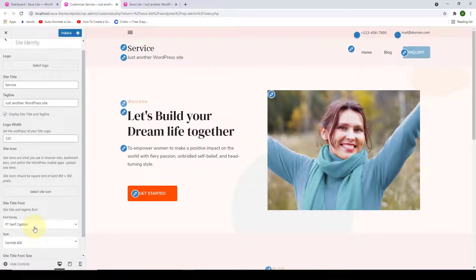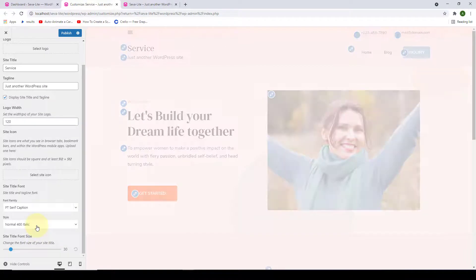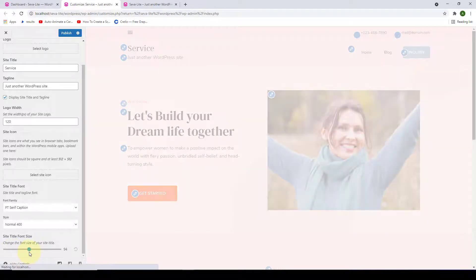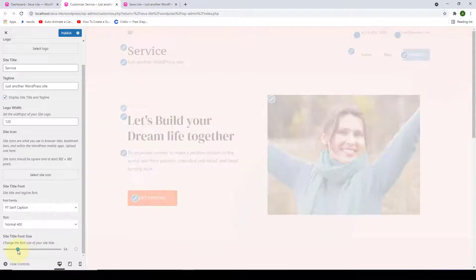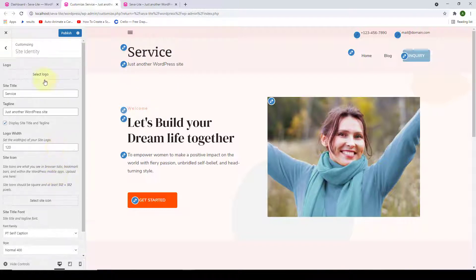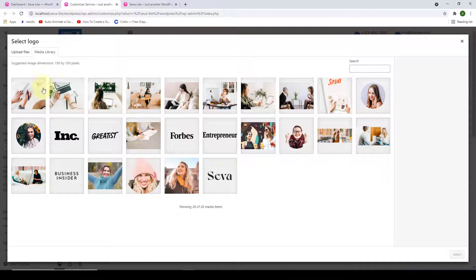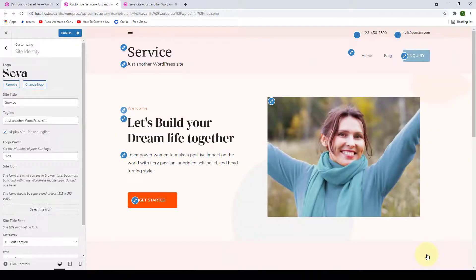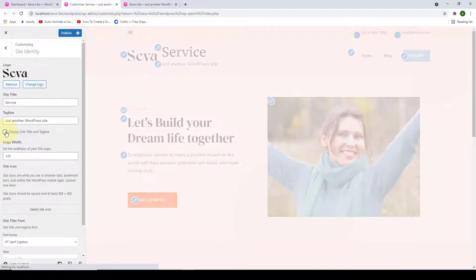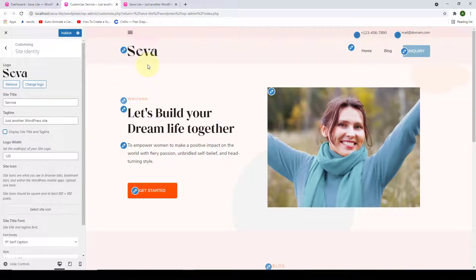Depending on the font family selected, you can also select the style. You can change the site title font size by sliding the button — slide right to increase, slide left to decrease. To have a site logo again, click Select Logo, select the logo, click Select, skip cropping, and make the site title and tagline disappear by simply unchecking the checkbox. After this, only your site logo will be displayed. Click Publish.